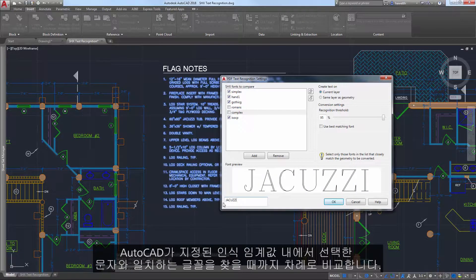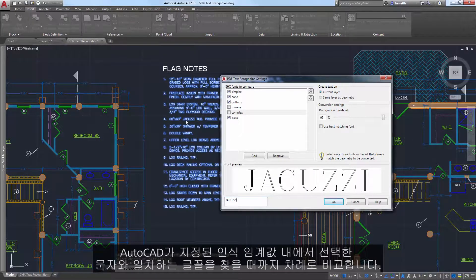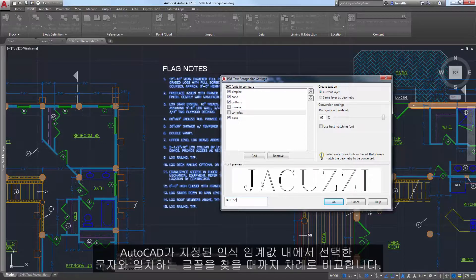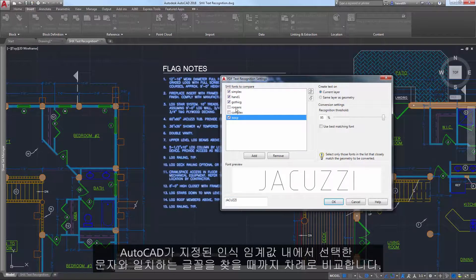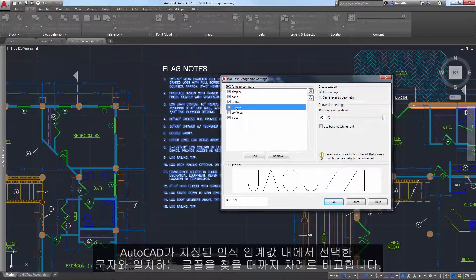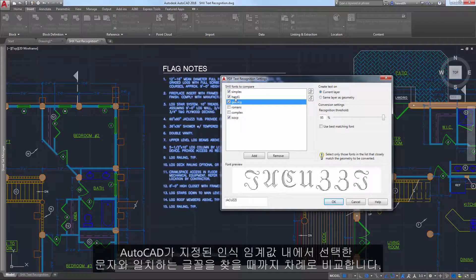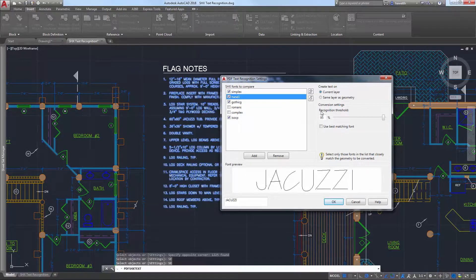AutoCAD will compare each of the selected fonts in order until one is found that matches the selected text within the specified recognition threshold.